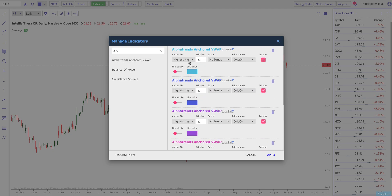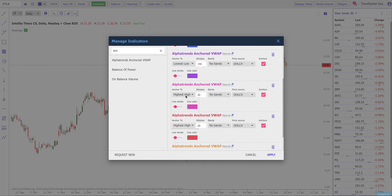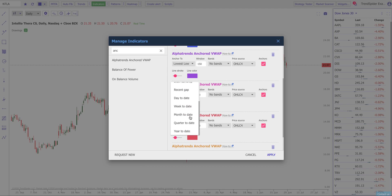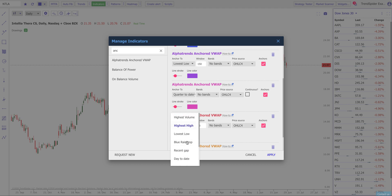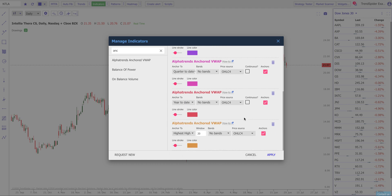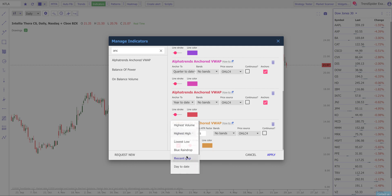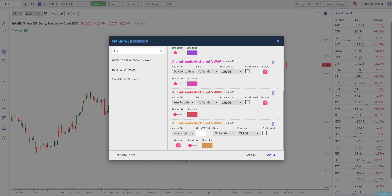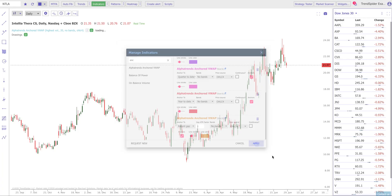Each one of these anchored VWAPs is going to be automatically anchored by TrendSpider for you based on rules that you define. The first one I'm going to select is the highest volume point in a volume window of 20 candles — so anchoring a VWAP at the candle with the highest volume in the last 20. Next, I'm going to anchor it to the highest high in the last 100. Then I'll auto-anchor the next VWAP to the lowest low in the last 150 candles. I can anchor to all kinds of things — for example, I'll put one at the quarter-to-date line, one at year-to-date, and I'll anchor the last one to the most recent gap, defining a gap as two times the ATR.